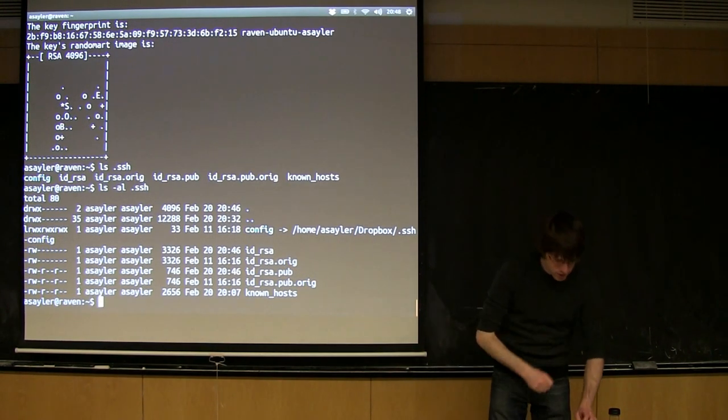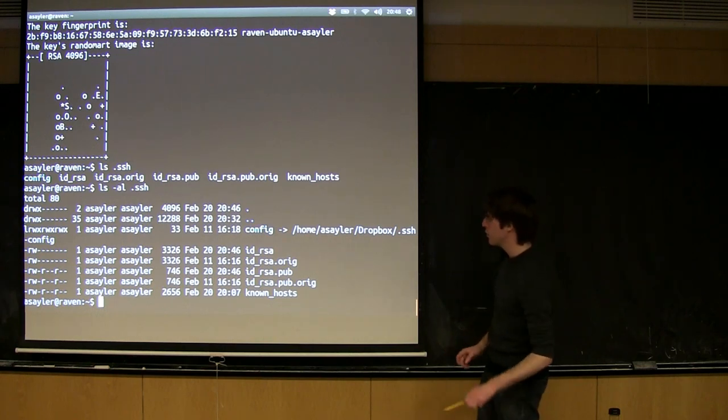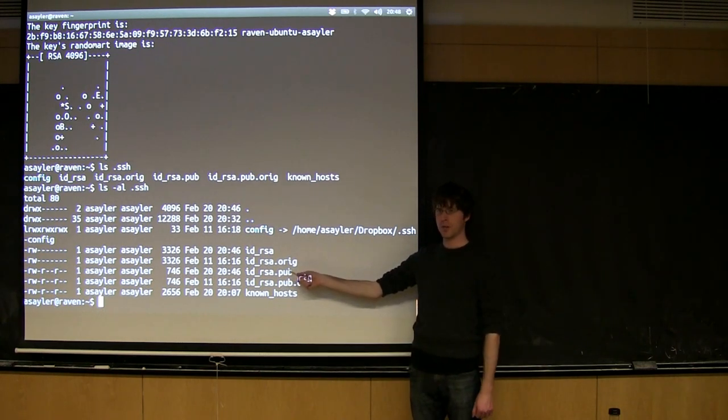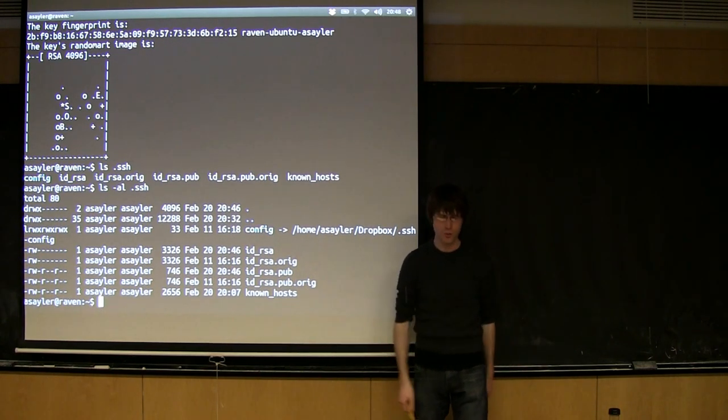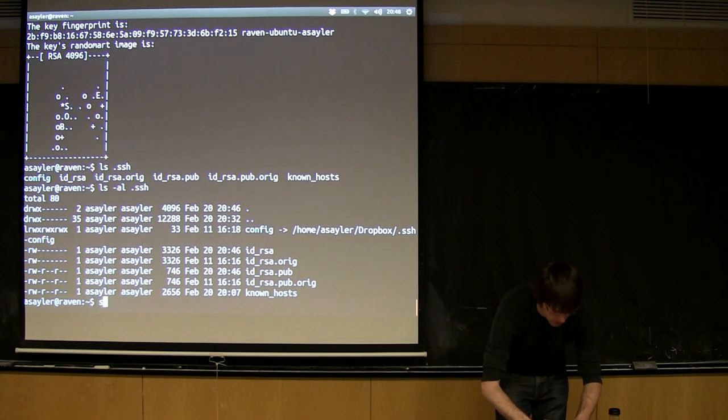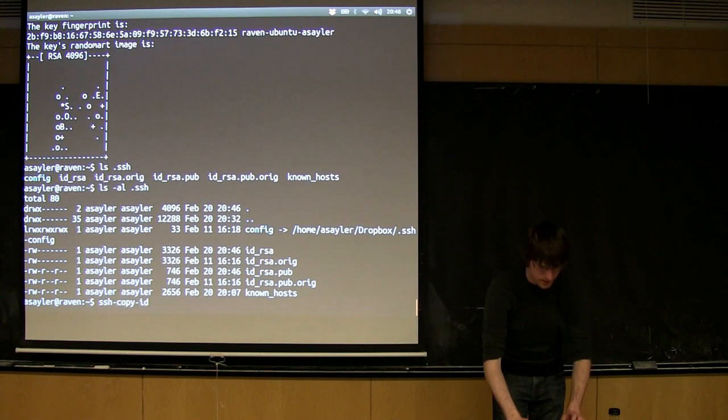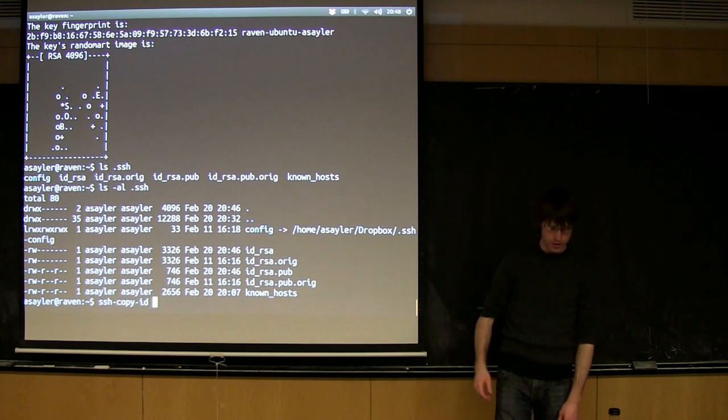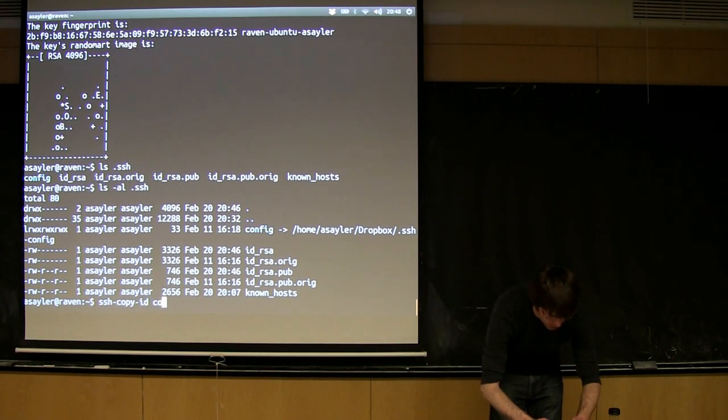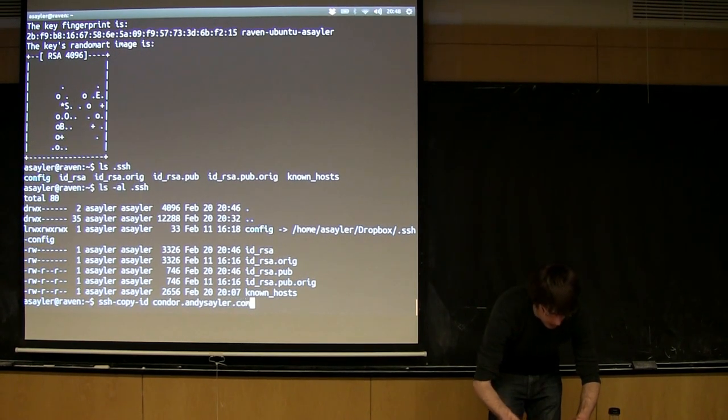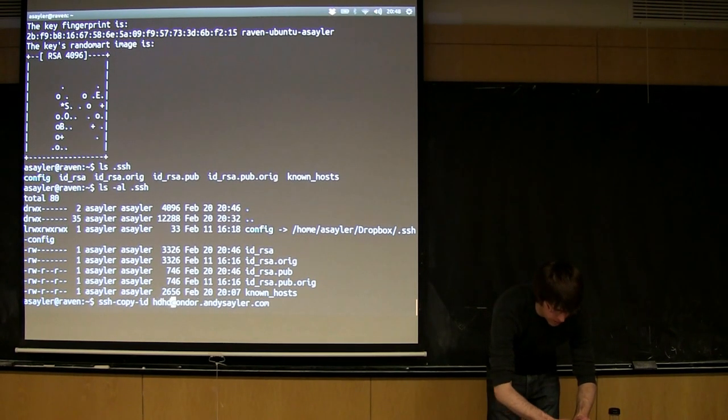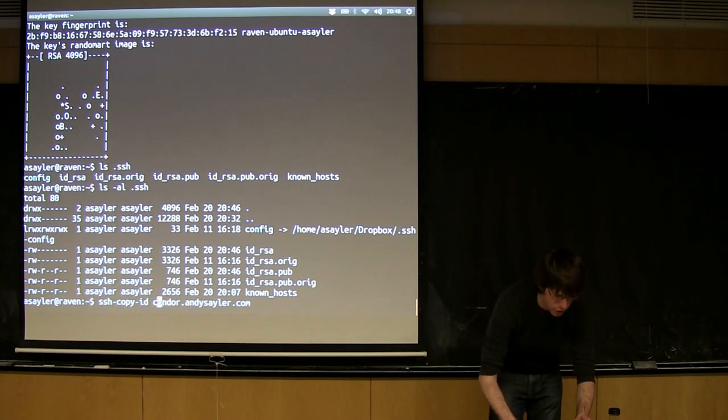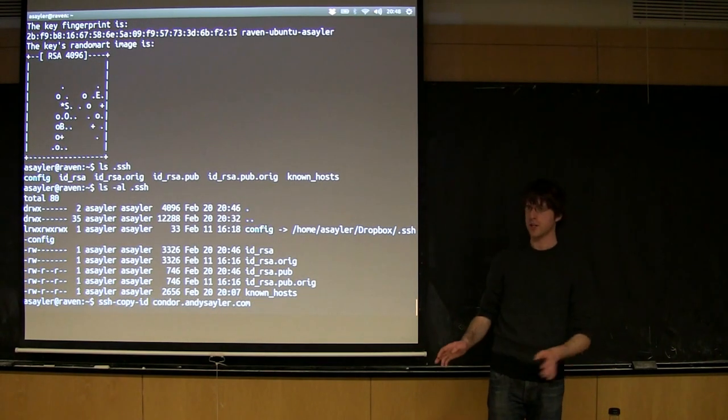All right. So now if we want to use this to log in somewhere, what we essentially have to do is we have to copy this .pub to whatever system we want to log into. So there's another command that makes this really easy for you, and it's called ssh-copy-id. And what you basically do is you give it the name of the machine you want to copy to. And you would do it normal pattern. So username, at, and so on and so forth, right? So you give it the machine you want to use this key to log in to.